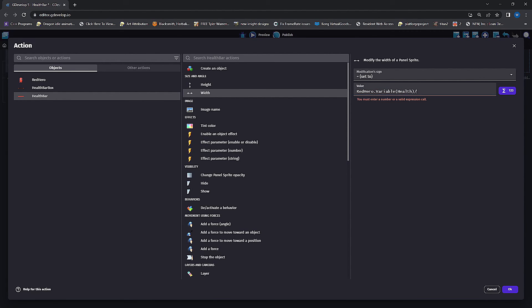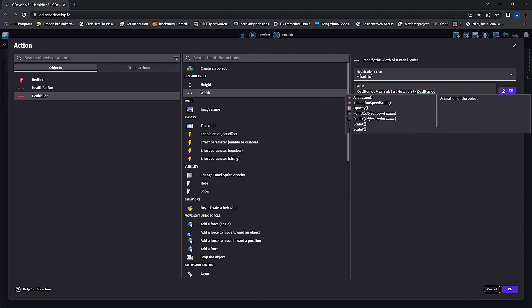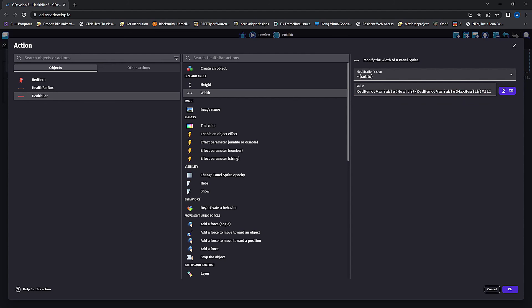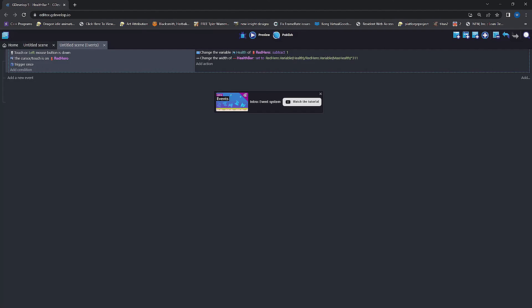That'll give us our percentage of how much life they have left, and then we're going to multiply it by that 311 max health bar size.